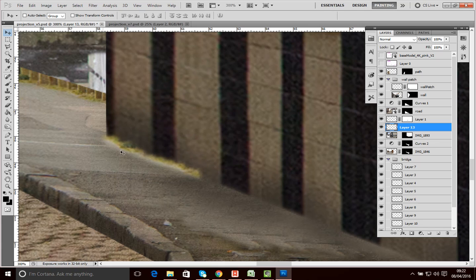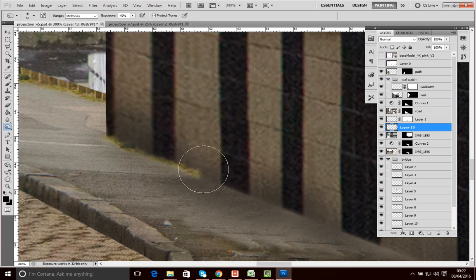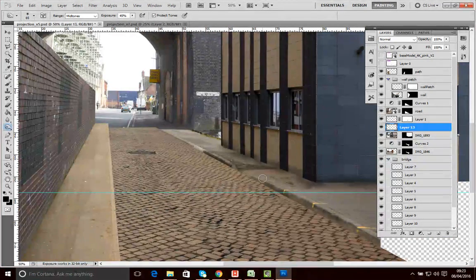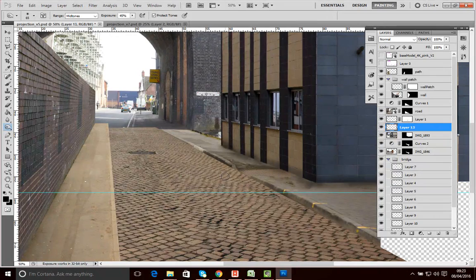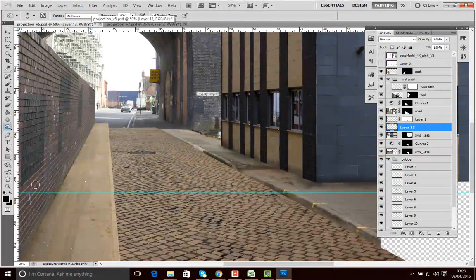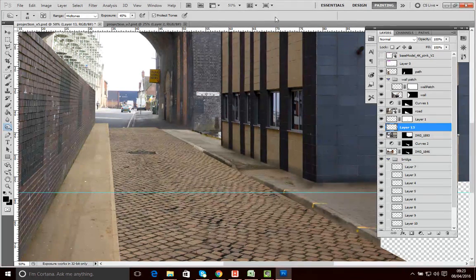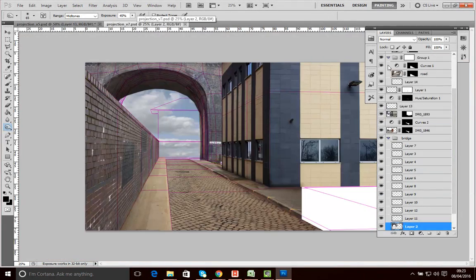I'll put that element in there and then use the burn tool to darken it so it fits the edge of the building. Zooming out you can see it's just helping bring those elements together — that little bit of grass. You can keep working away on this. One element that worked really well is this wall, because the grime at the bottom naturally makes it fit with the pavement, even though they weren't originally together.